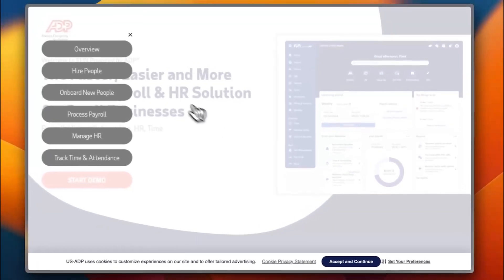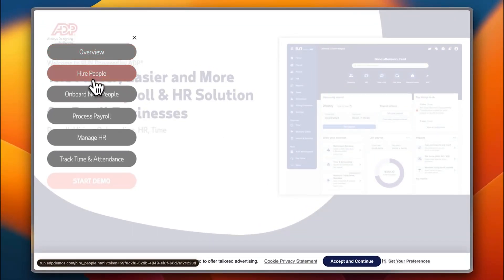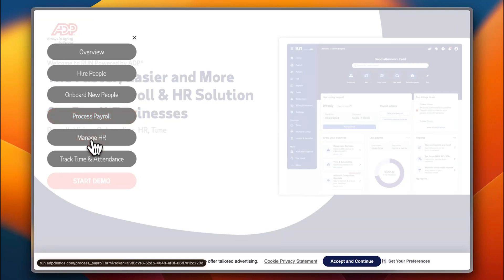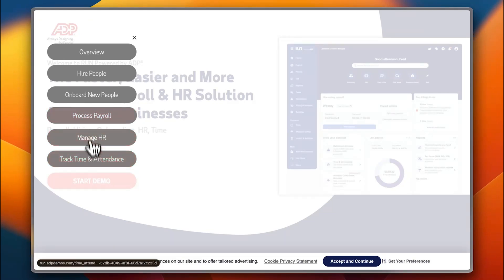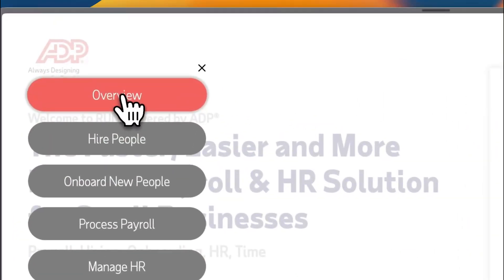Here you can view an overview: hiring people, dashboard, the onboarding of people, process payroll, manage HR, and track time and attendance. Let's start with the overview first.